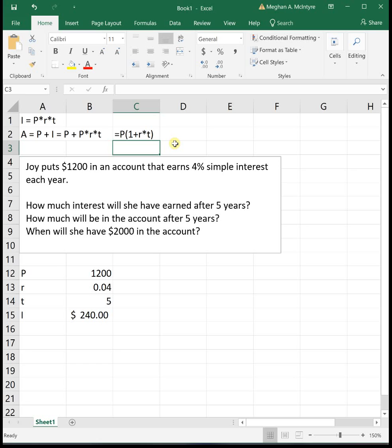So our total amount, you can either take your principal plus your interest and just add them together if that's simple for you, or you can use the formula that our total amount is equal to our principal times 1 plus R times T. And that formula is in the book. I wanted to make sure that you all saw where it came from.